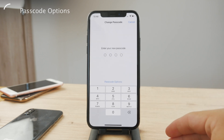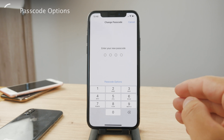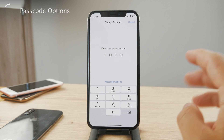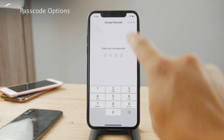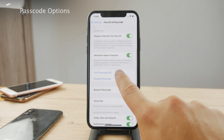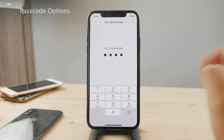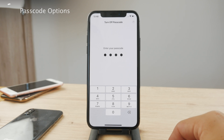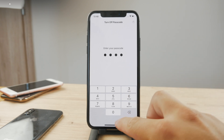That's how you can change and customize the passcode options. If you want to remove it entirely, instead of clicking Change Passcode, click Turn Passcode Off. Just type in the one you're currently using and it's going to turn it off entirely.